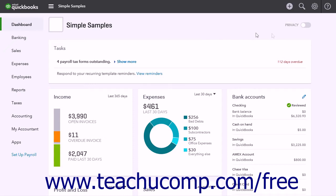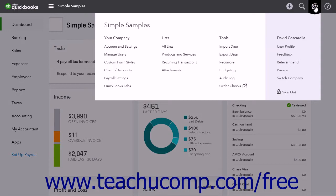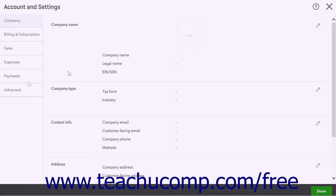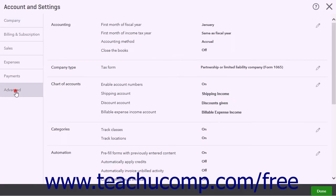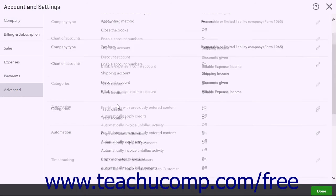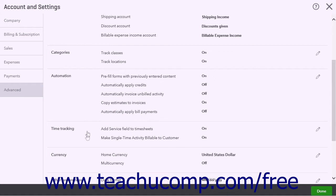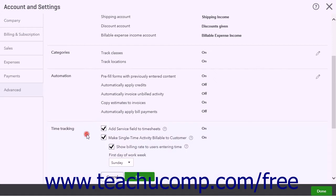To enable time tracking, click the gear button and then click the Account and Settings link under the Your Company heading to open the Account and Settings page. Then click the Advanced tab at the left side of the window, and click the Time Tracking section to the right to view the settings.